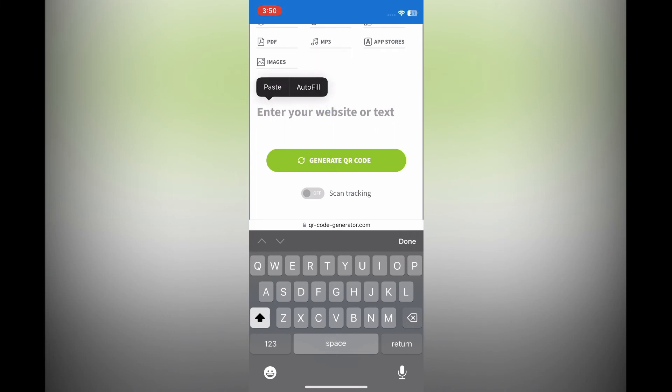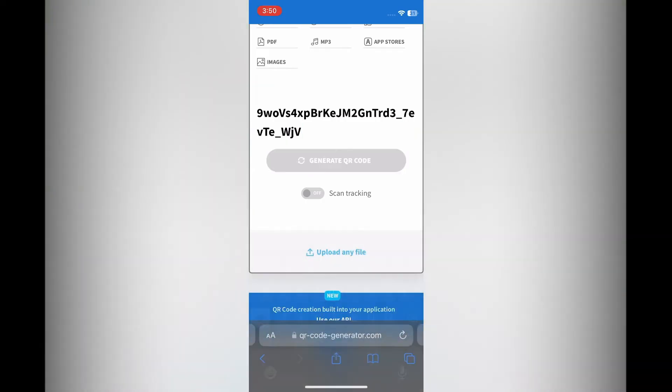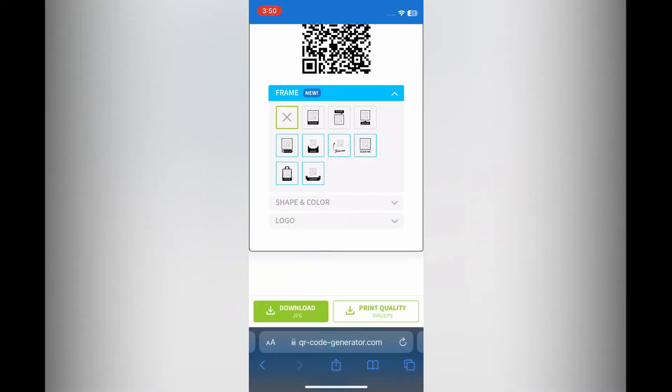Then you are going to tap on Generate QR Code. After you have selected Generate QR Code, you can see the option to choose frame if you want.